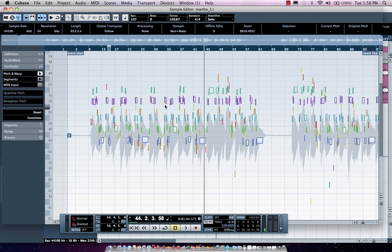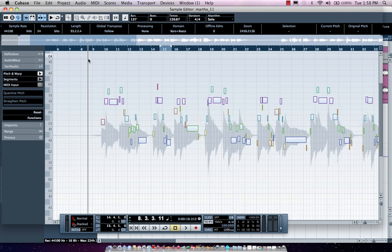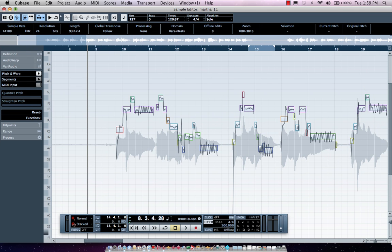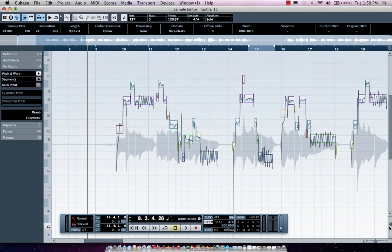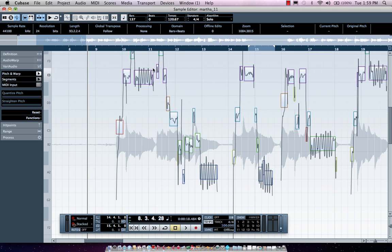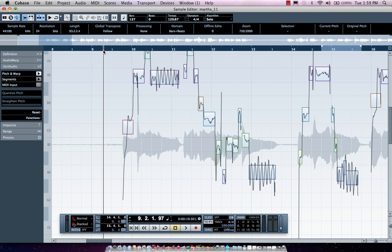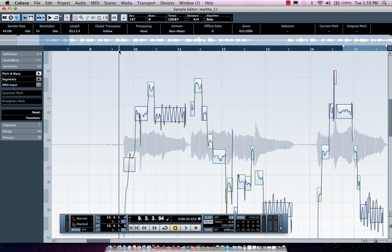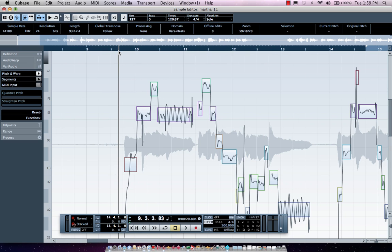It will determine the rhythm and pitch of our phrases. Let's maximize the window here. We'll zoom in a little bit so we can see what's going on with our vocal. We'll hit play.